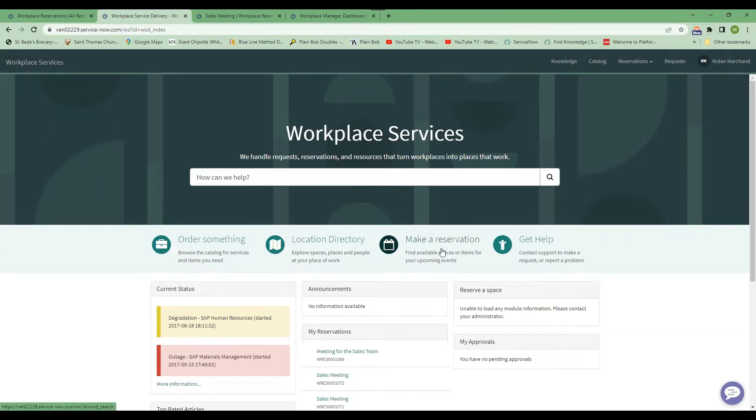Also, you can make a comment to interact with the fulfillment team over the portal. So if you need to contact them or ask a question, you can do that via the ticket.